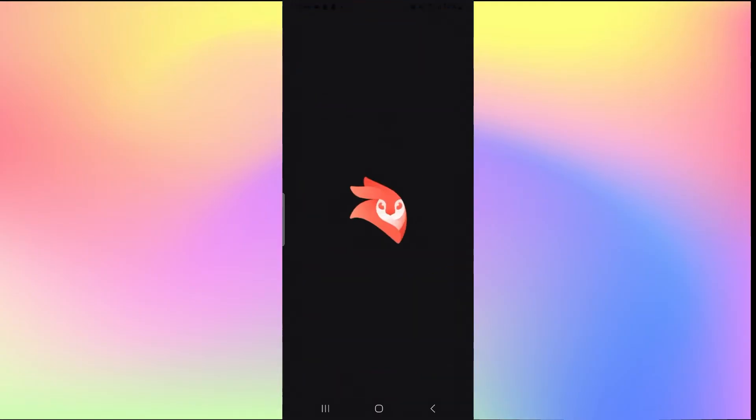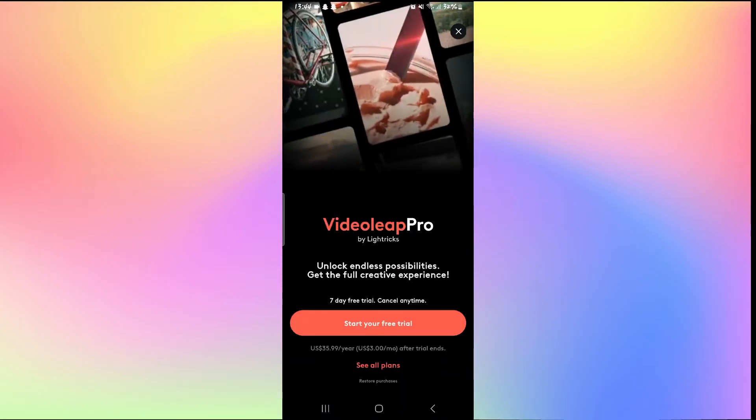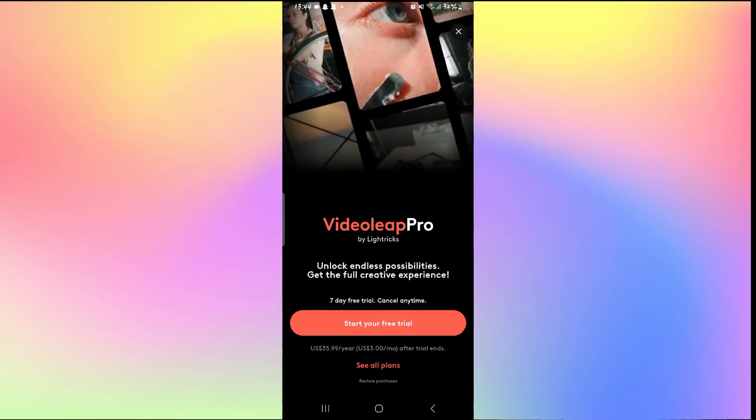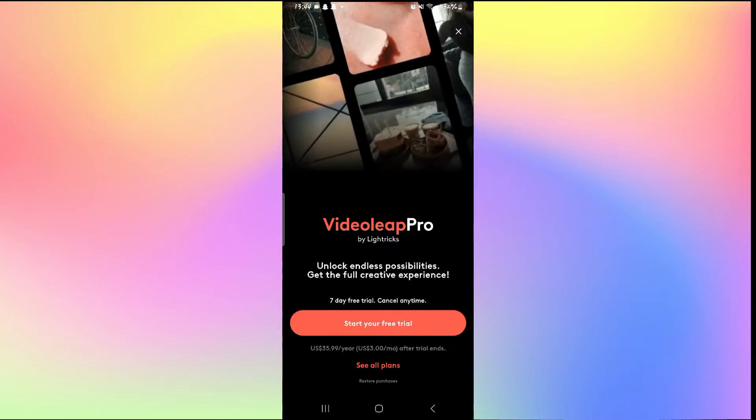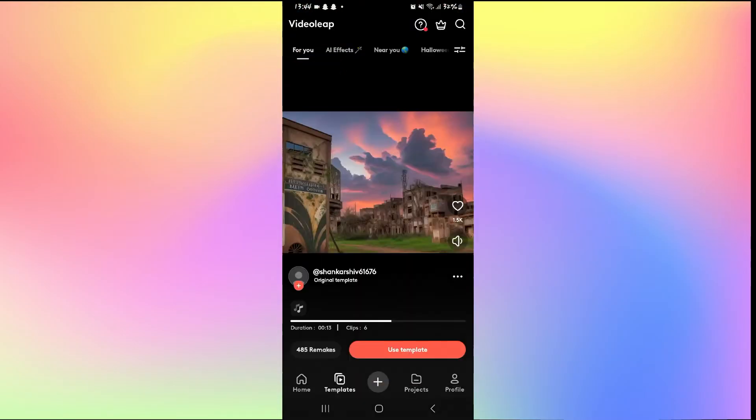First of all, just open up the VideoLeap application and then log into your account if you haven't done so already by using your login credentials.